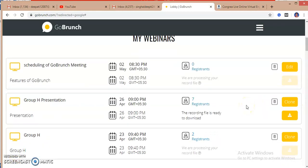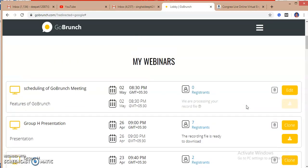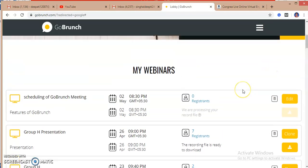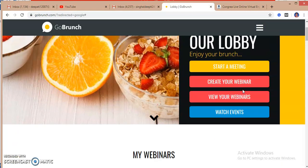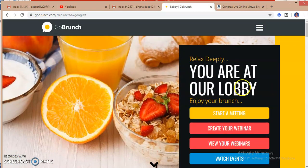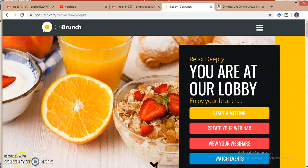So this is the way in future you can schedule a GoBrunch meeting, a webinar, and you allow your learners, teachers or colleagues or participants to join your webinar, and you can give your presentation over here. So this is about GoBrunch, how to schedule your meeting on the GoBrunch platform. Thank you.